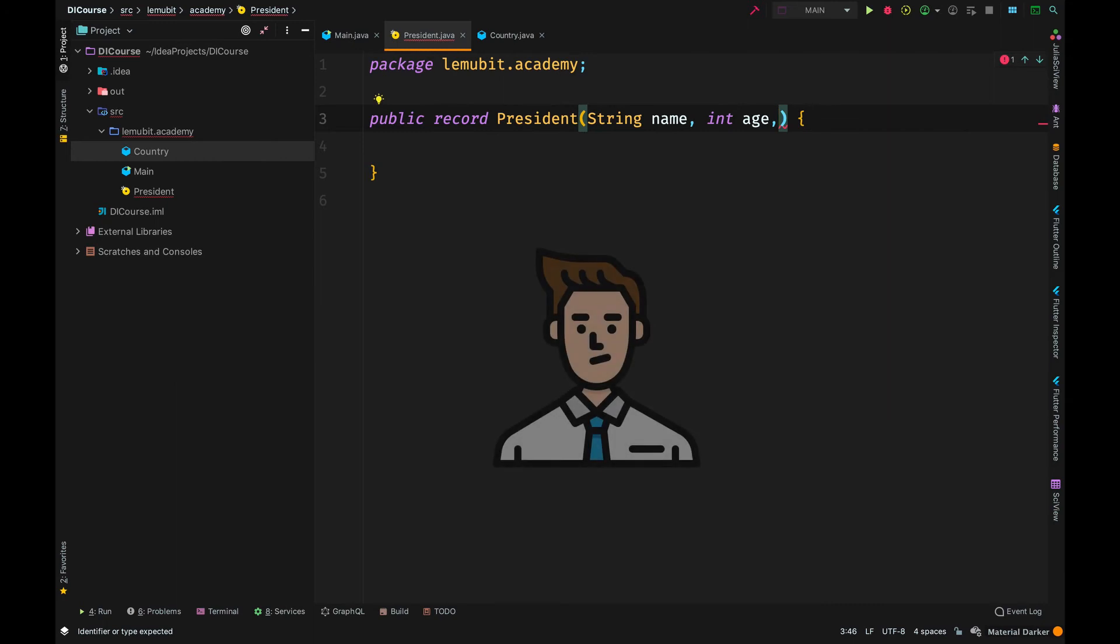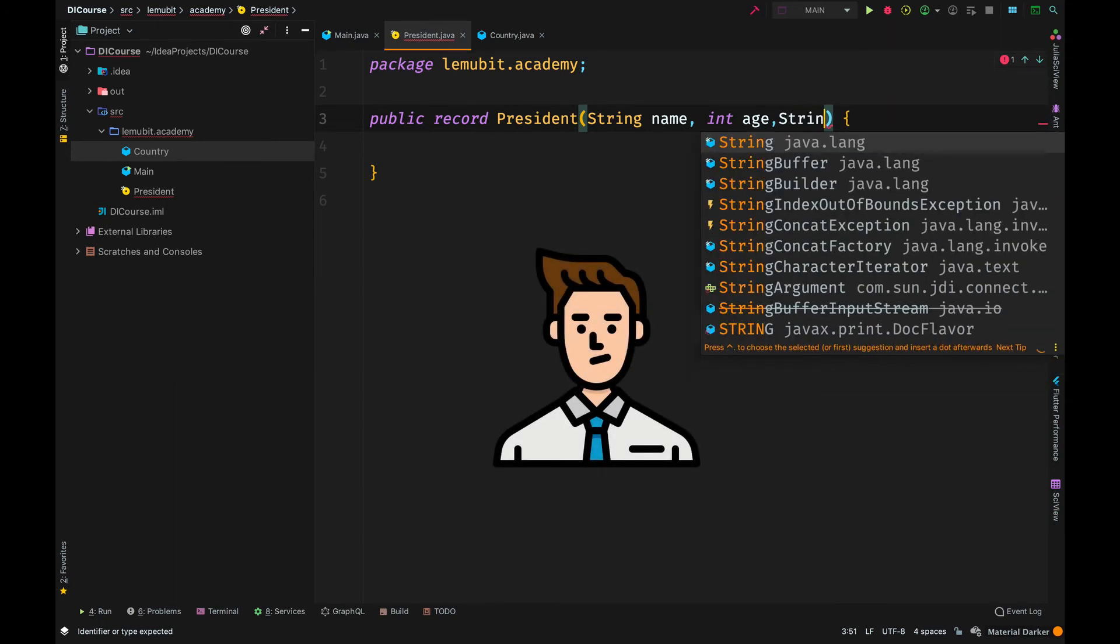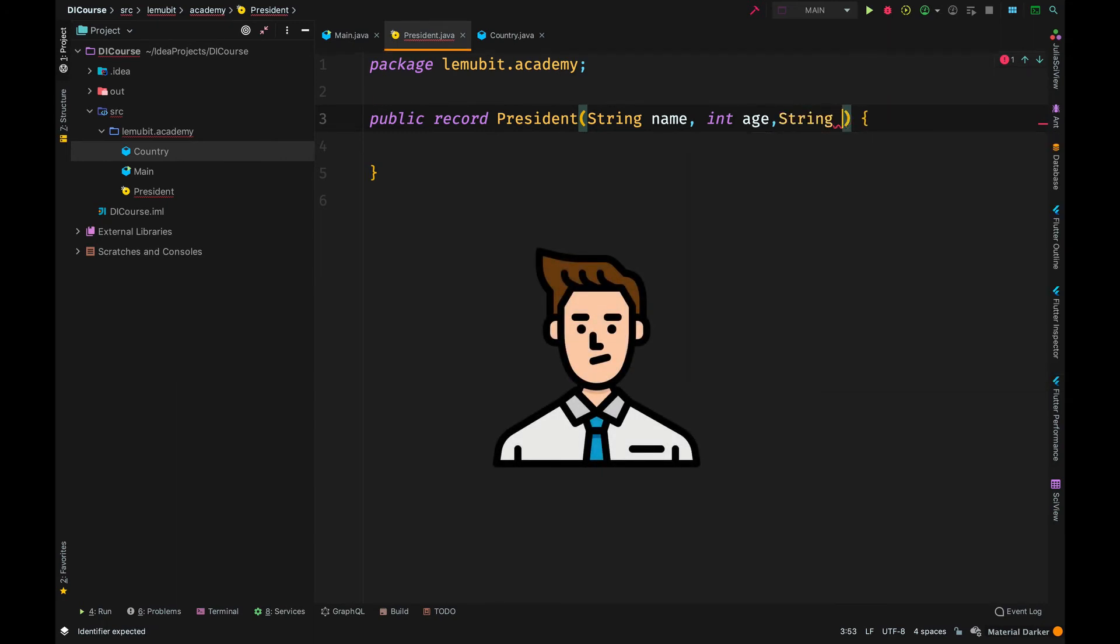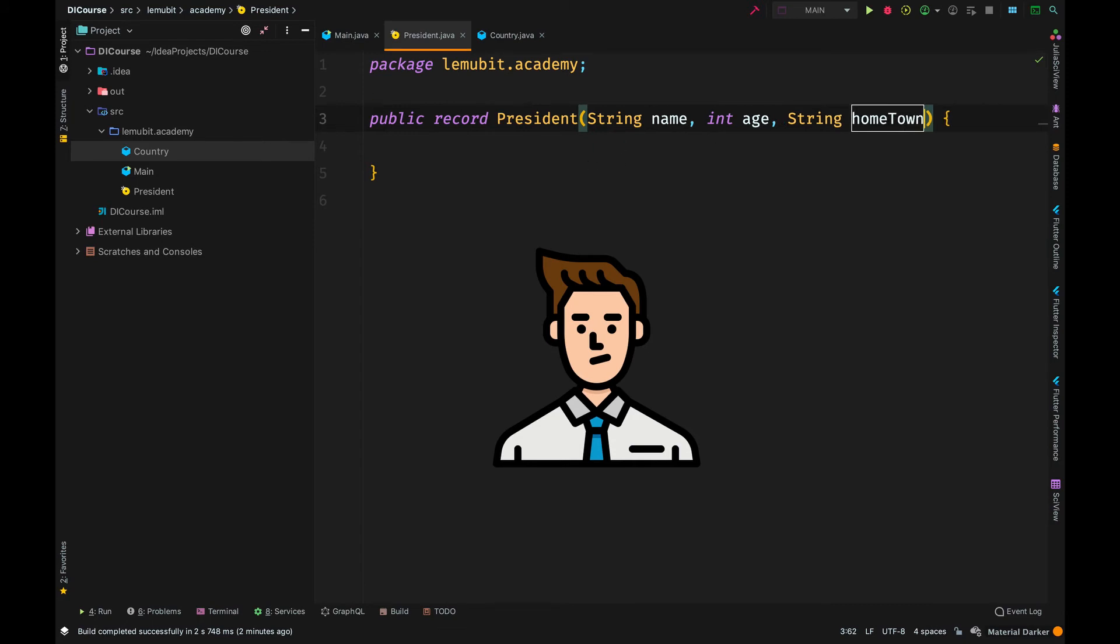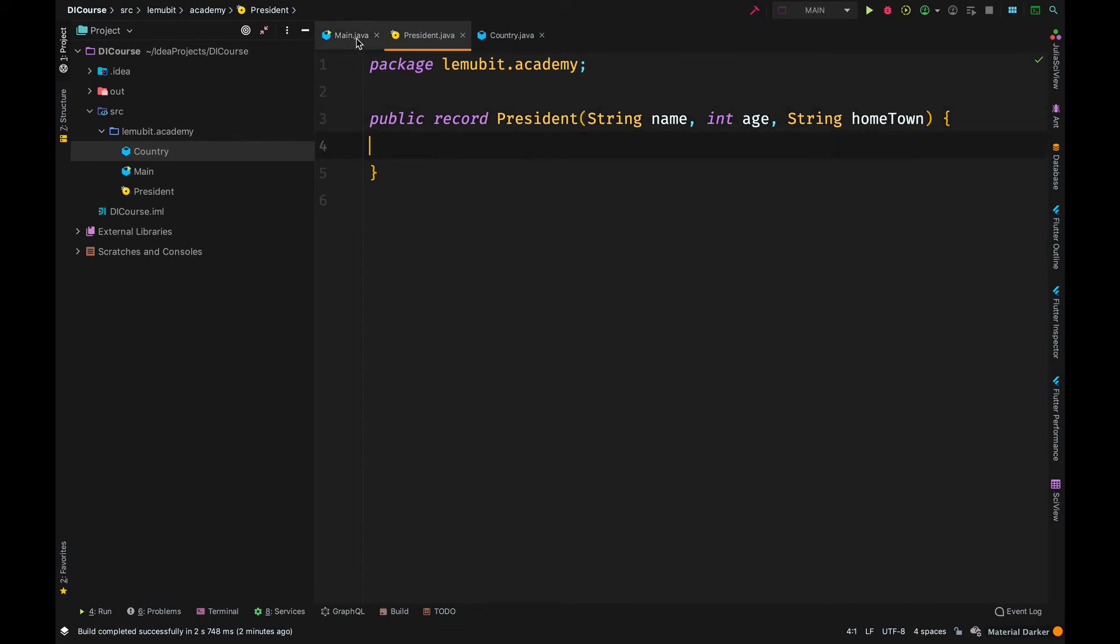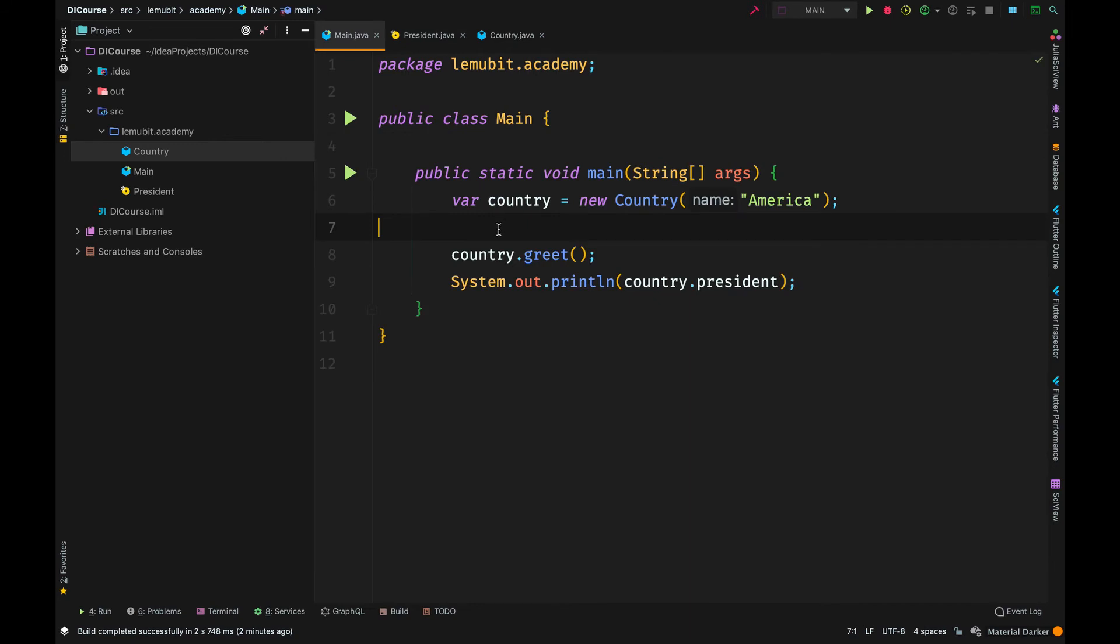The person that worked on the president class, let's say he says, oh, let's add another field called hometown. On the main method, you might not see any error. But now, the person who created the country class will have an error in the class because the president object now needs a third argument.